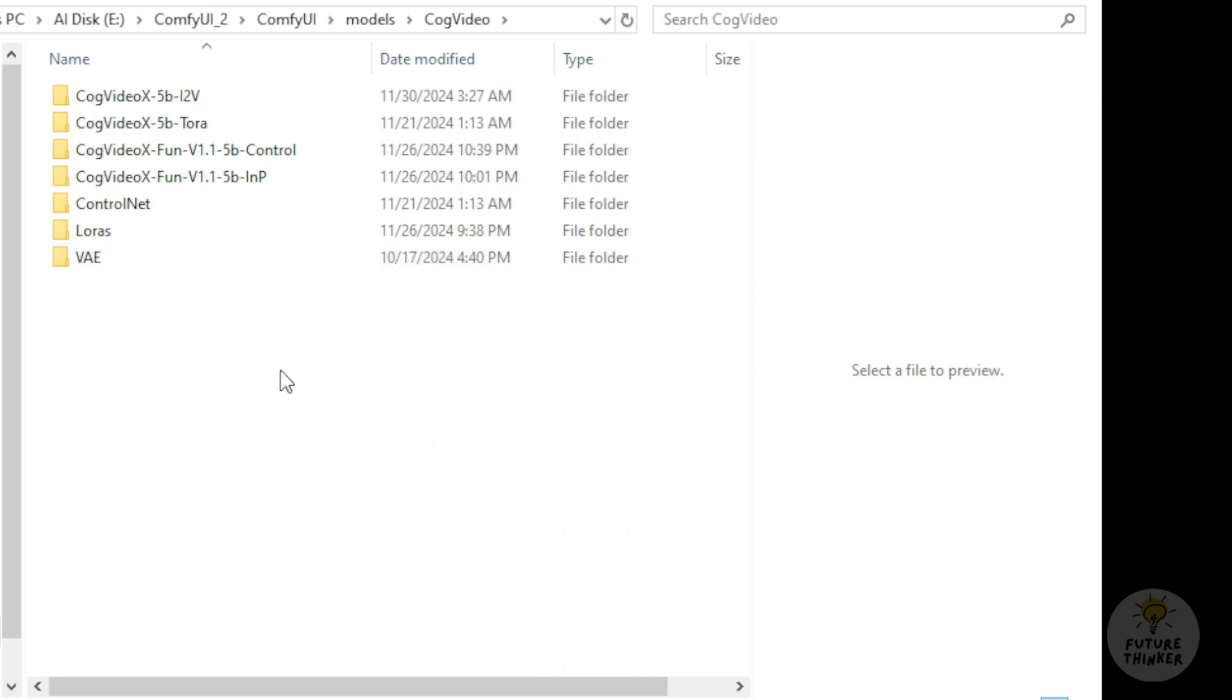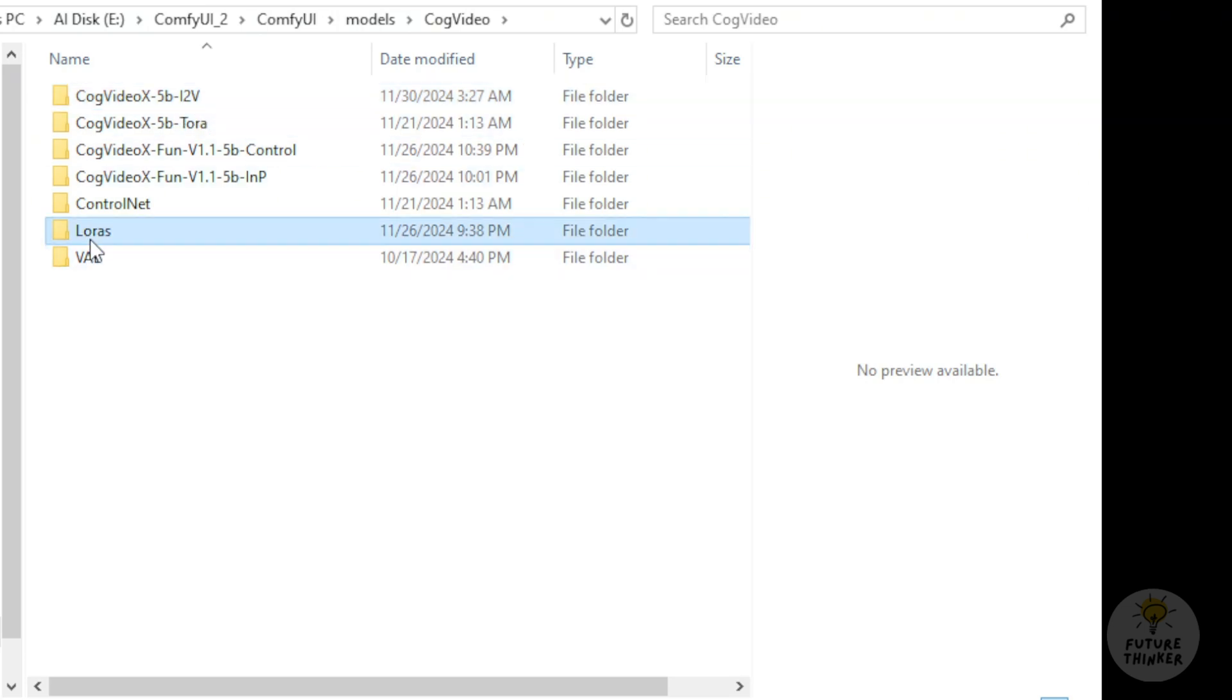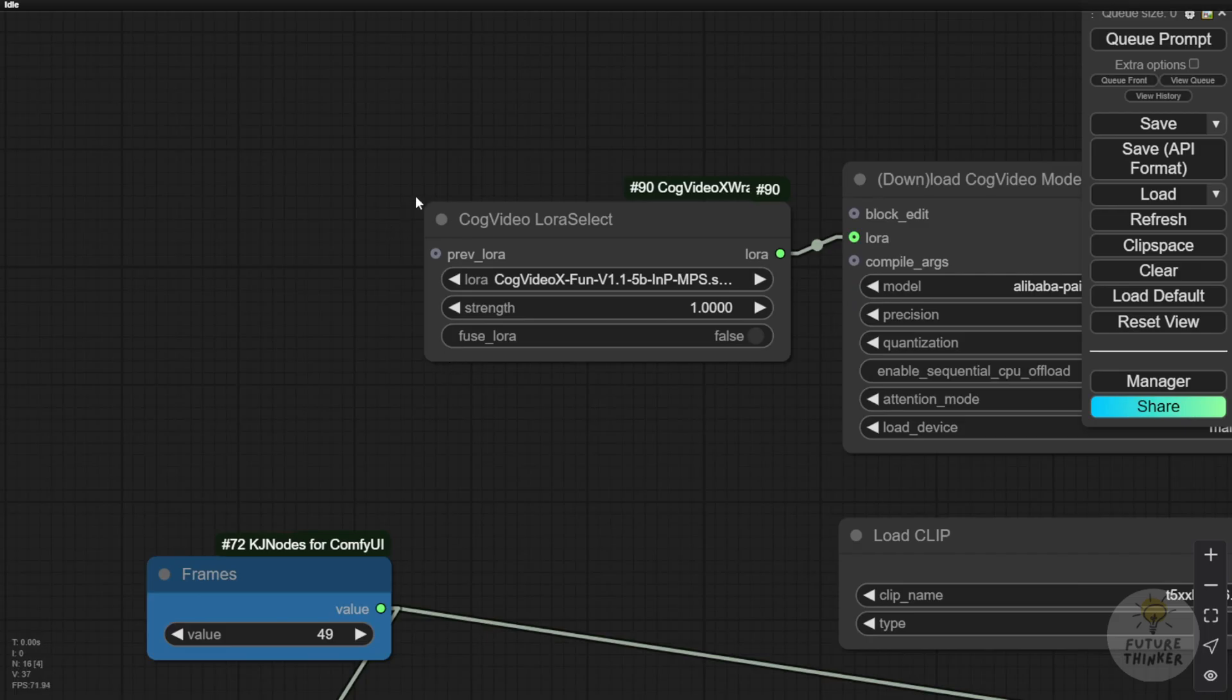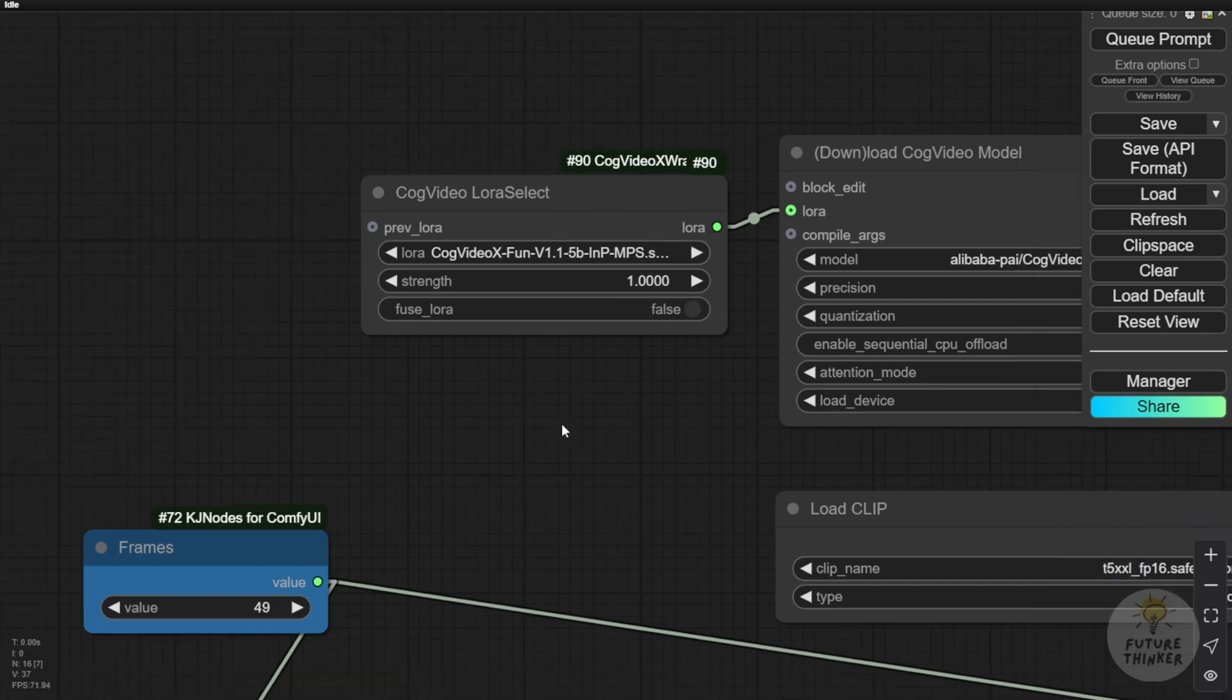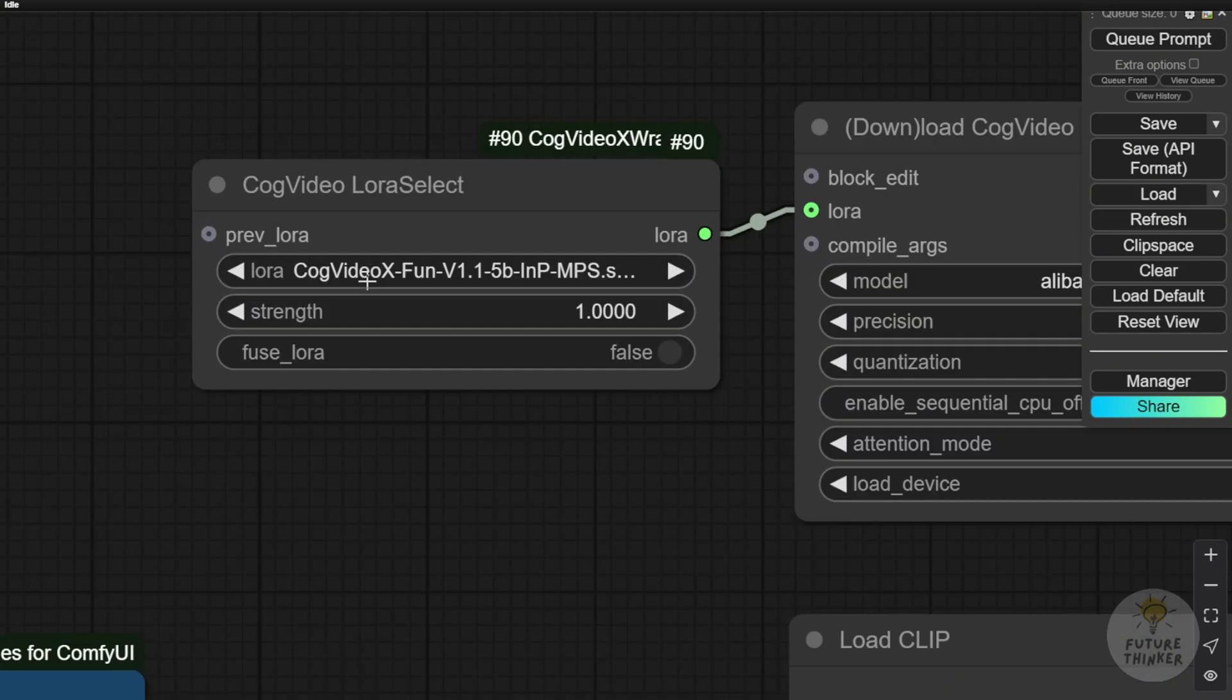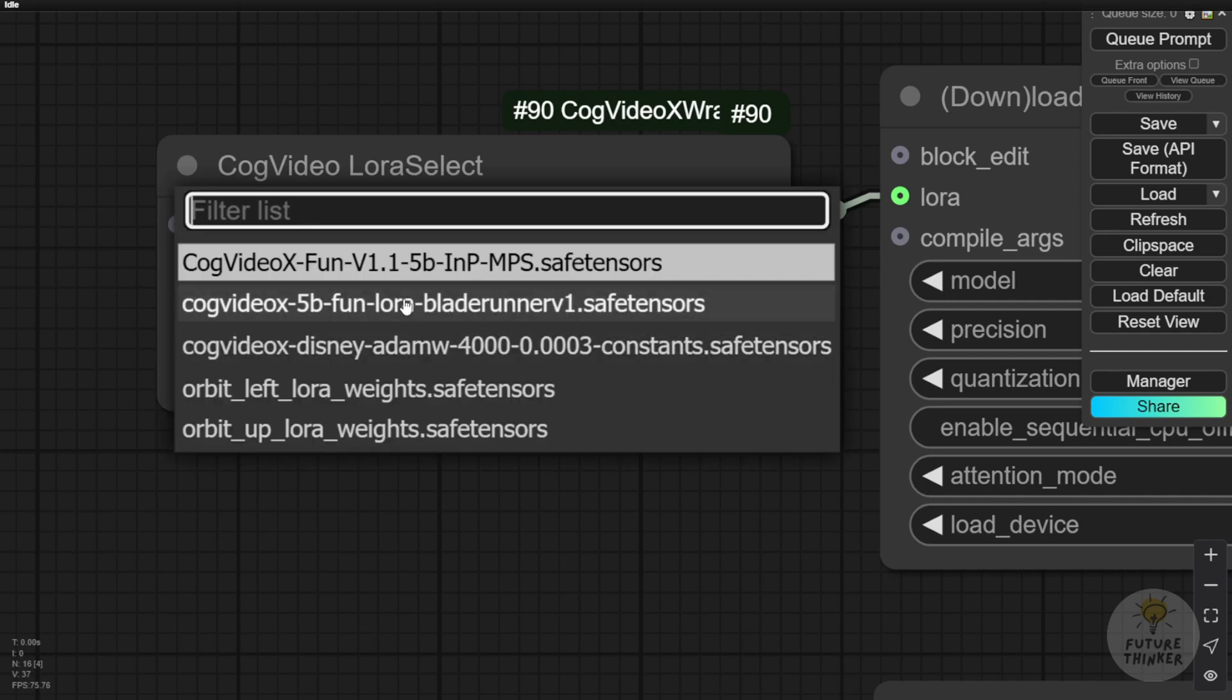In the folders here, I have the image to video's model weights, control model weights, and in-paint model weights. Below, we have LoRa's, the subfolder storing the LoRa models I just showed in the Comfy UI layout. As you can see, I have the 5B MPS LoRa models stored here. Going back to the Comfy UI web interface, we'll choose the CogVideoX Fun version 1.1 5B MPS LoRa models.